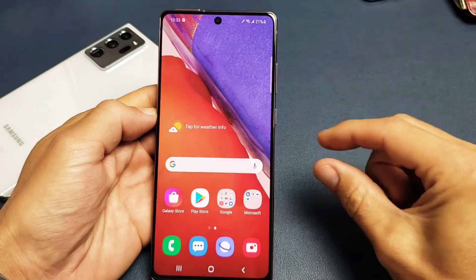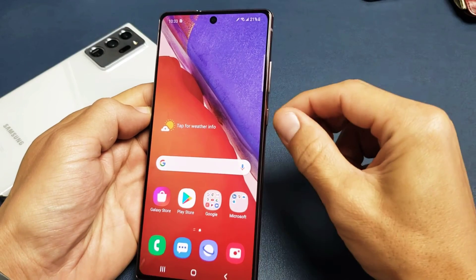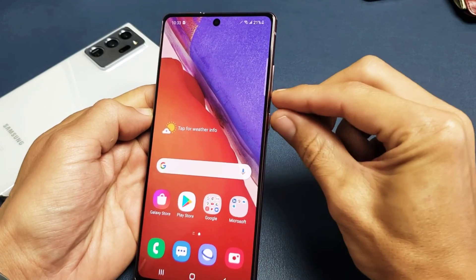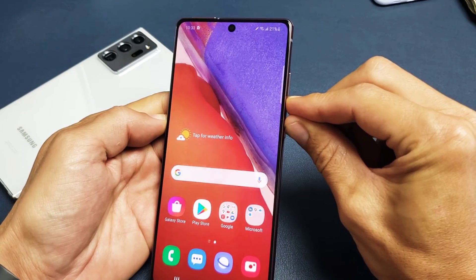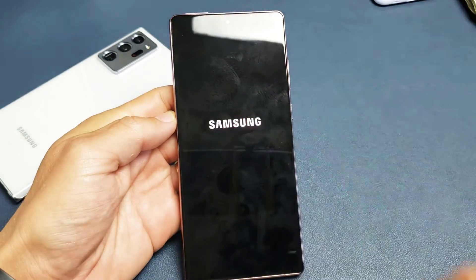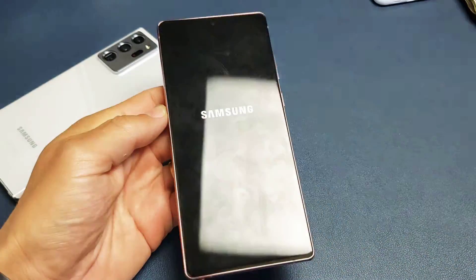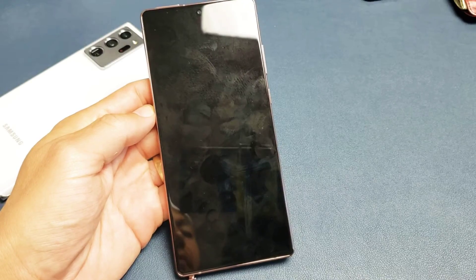So the first thing is, let's go ahead and turn off the phone. Power button, volume down. Press and hold both buttons so the power off menu pops up. Then we're going to make sure it's turned off completely. Wait until it's completely shut off.